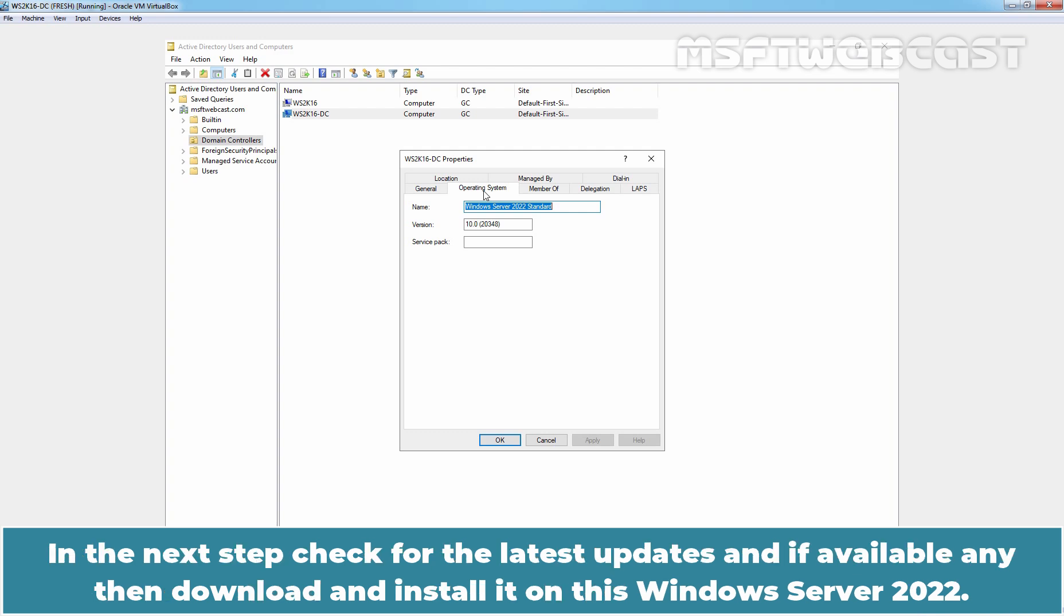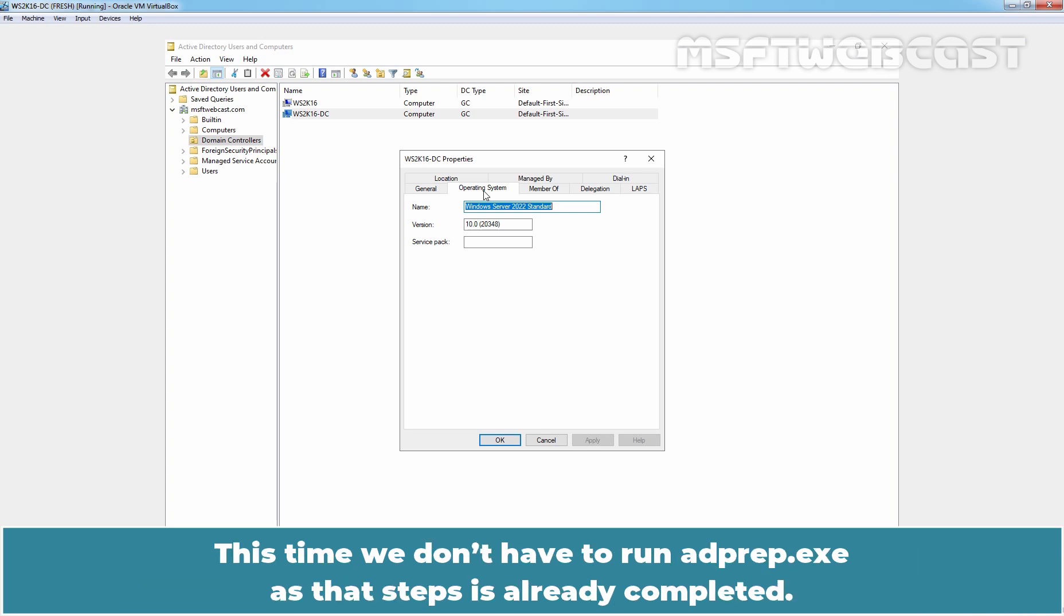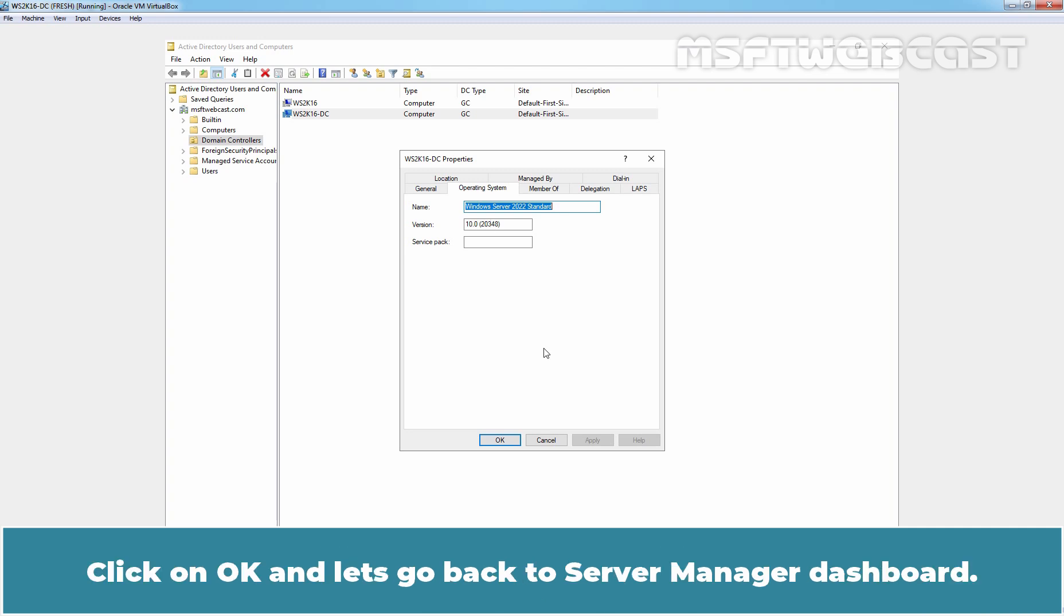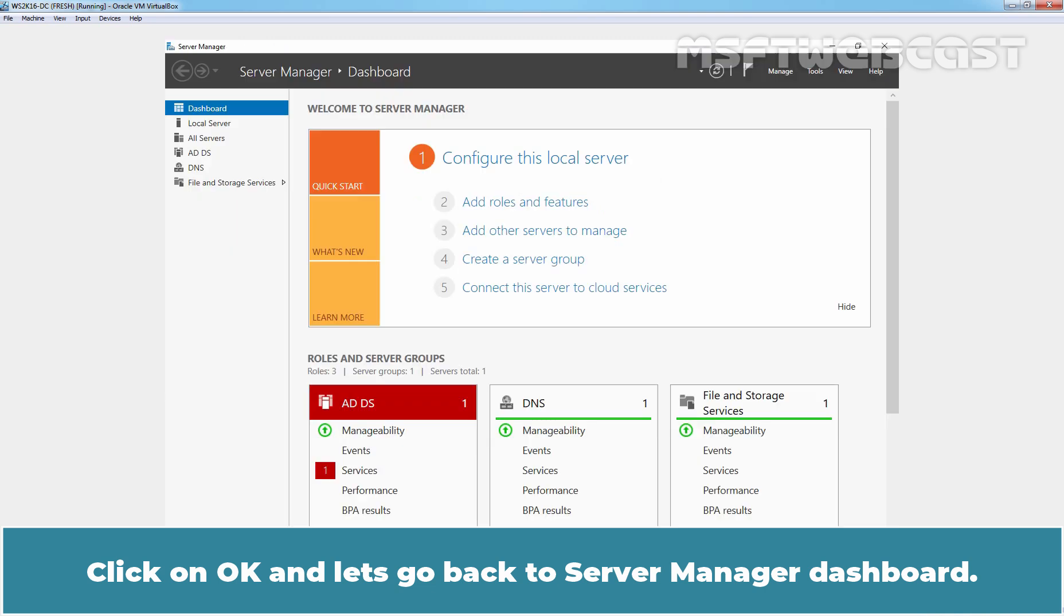In the next step, check for the latest updates and if available any then download and install it on this Windows Server 2022. Using the same steps, we can now perform an in-place upgrade of our second Windows Server 2016 Domain Controller. This time, we don't have to run adprep.exe as that step is already completed. Click on OK and let's go back to Server Manager Dashboard.